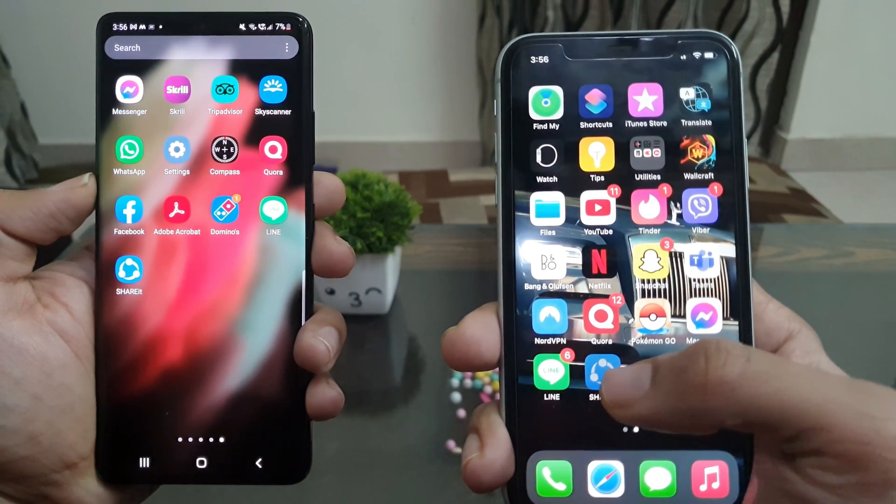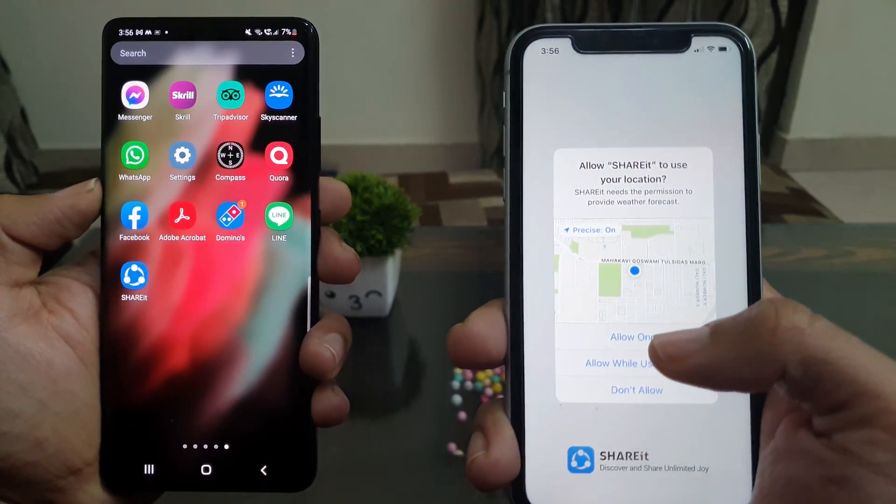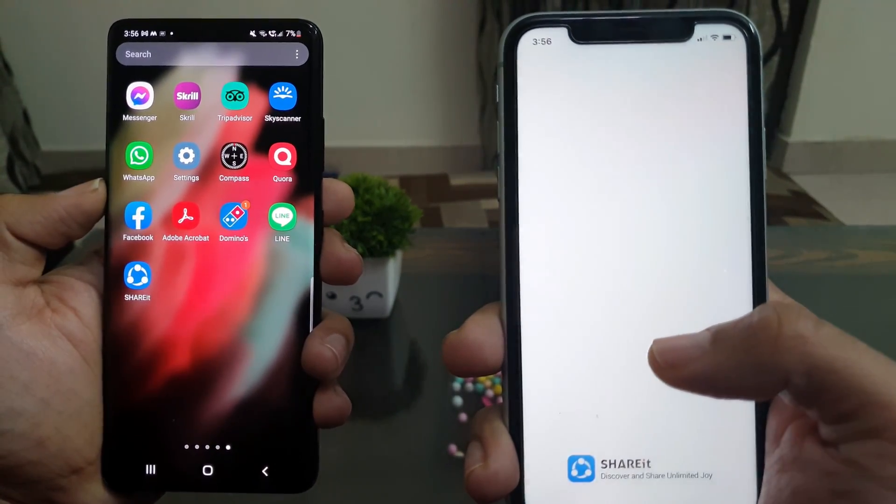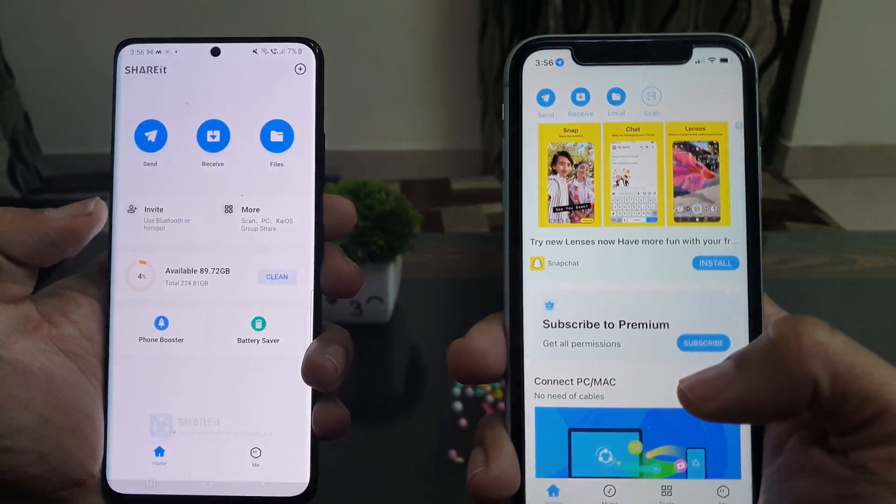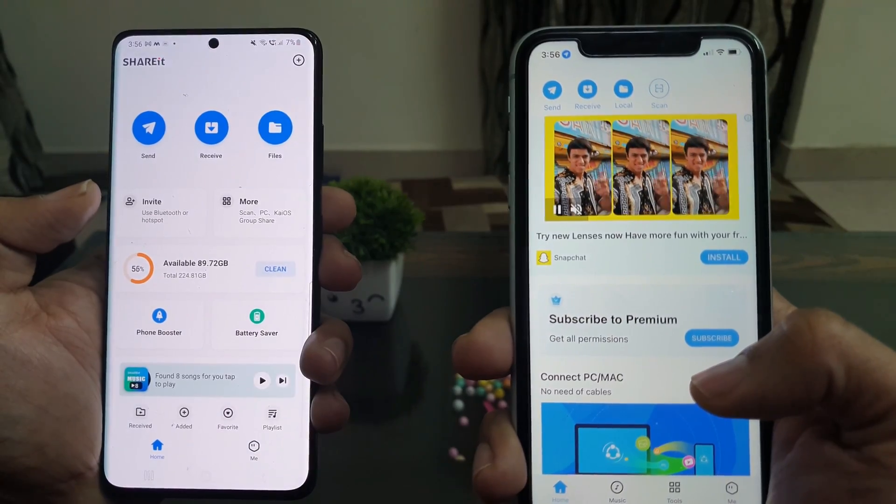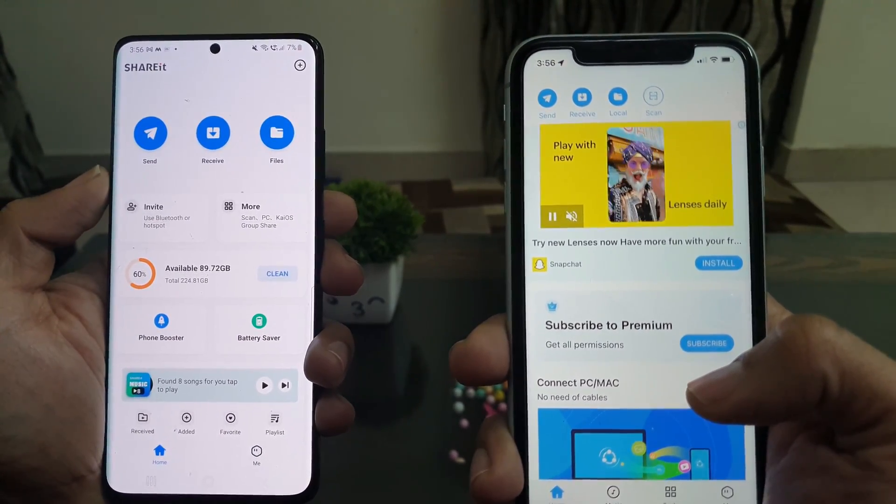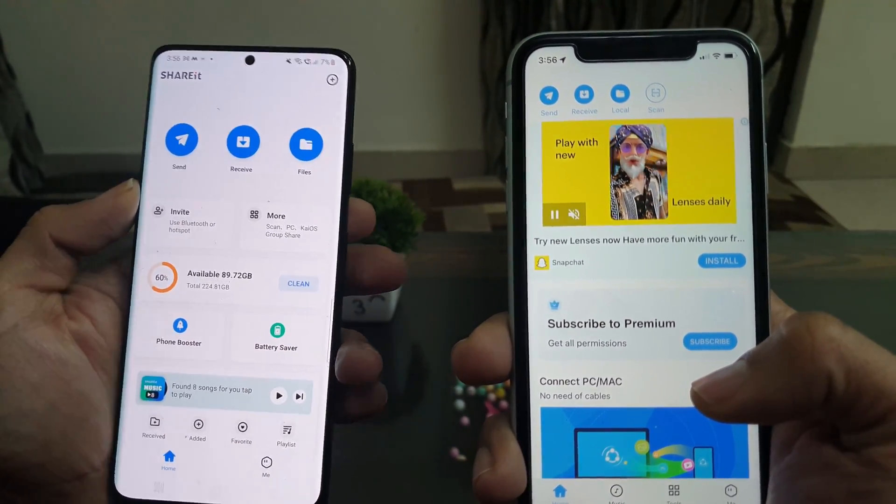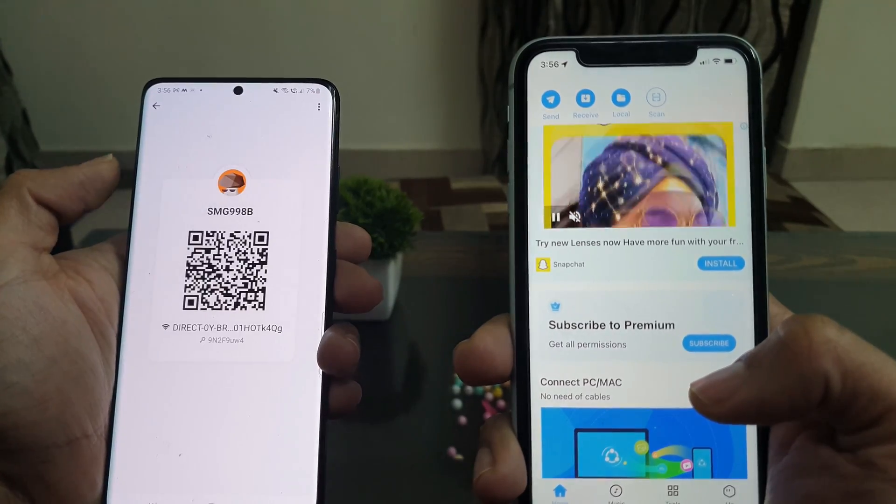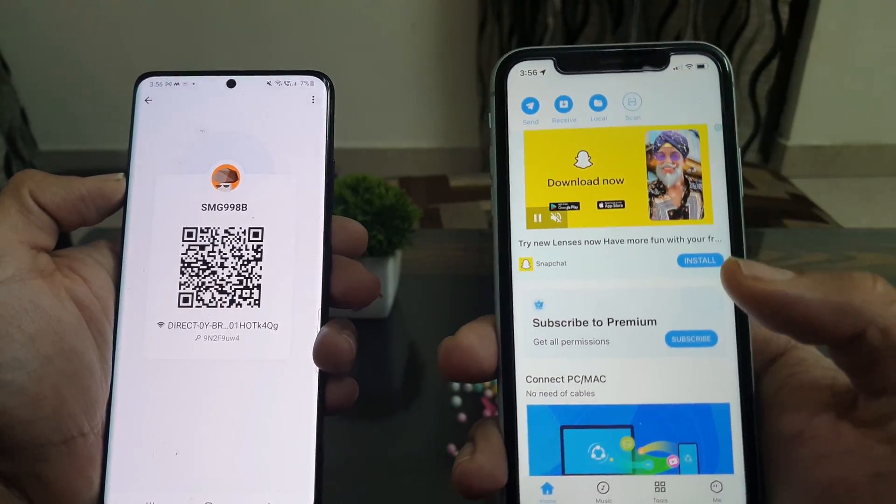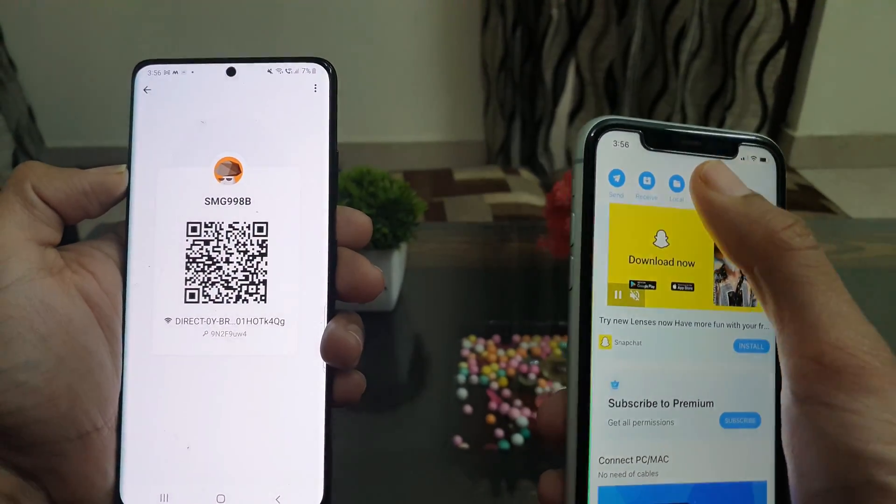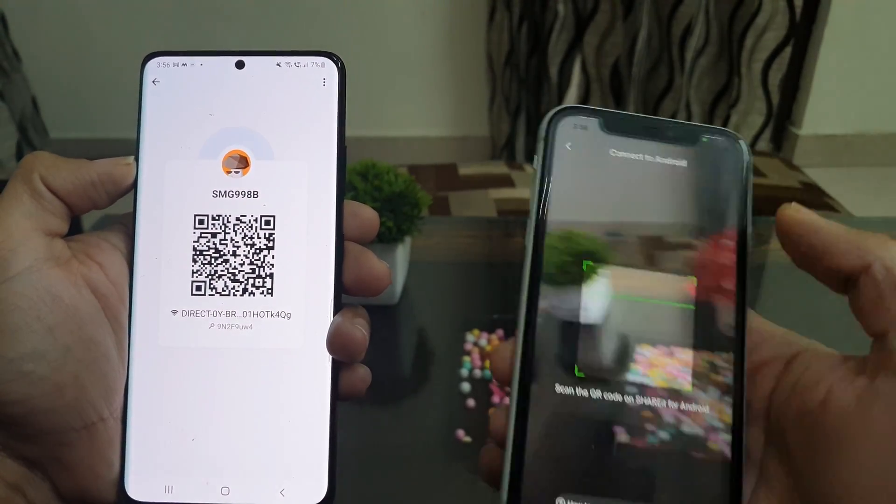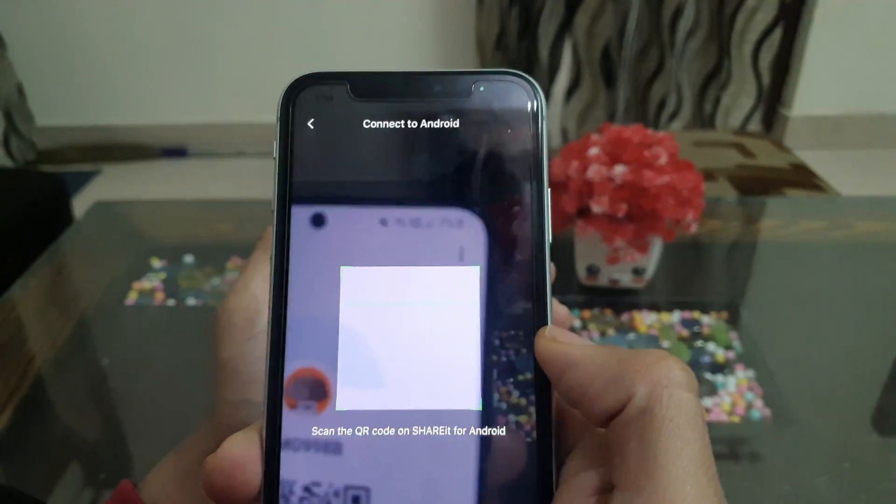In order to use this app to transfer data between Android and iOS, your both devices should be on the same Wi-Fi network. You can link your Android and your iPhone to each other by just scanning a QR code.